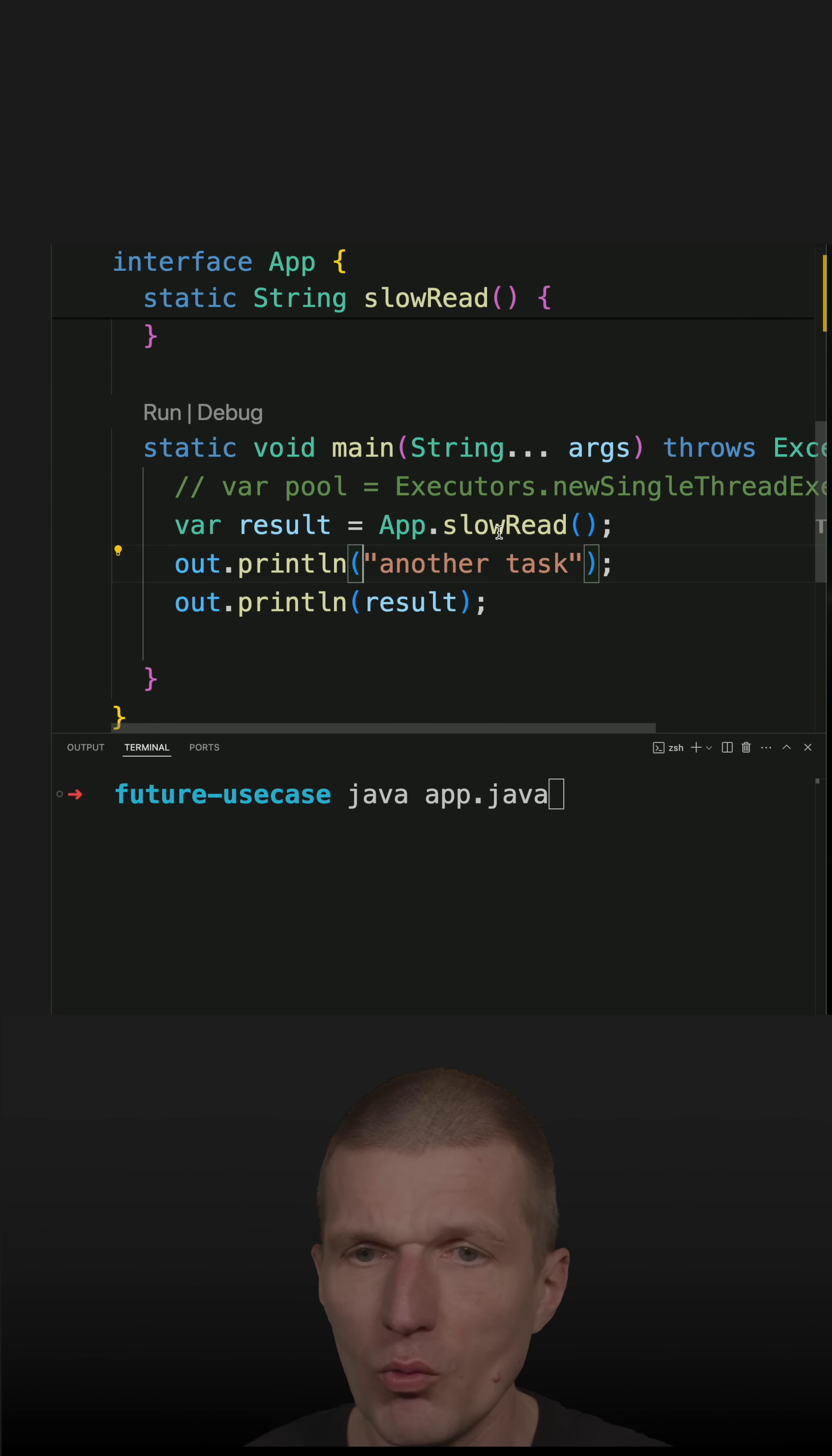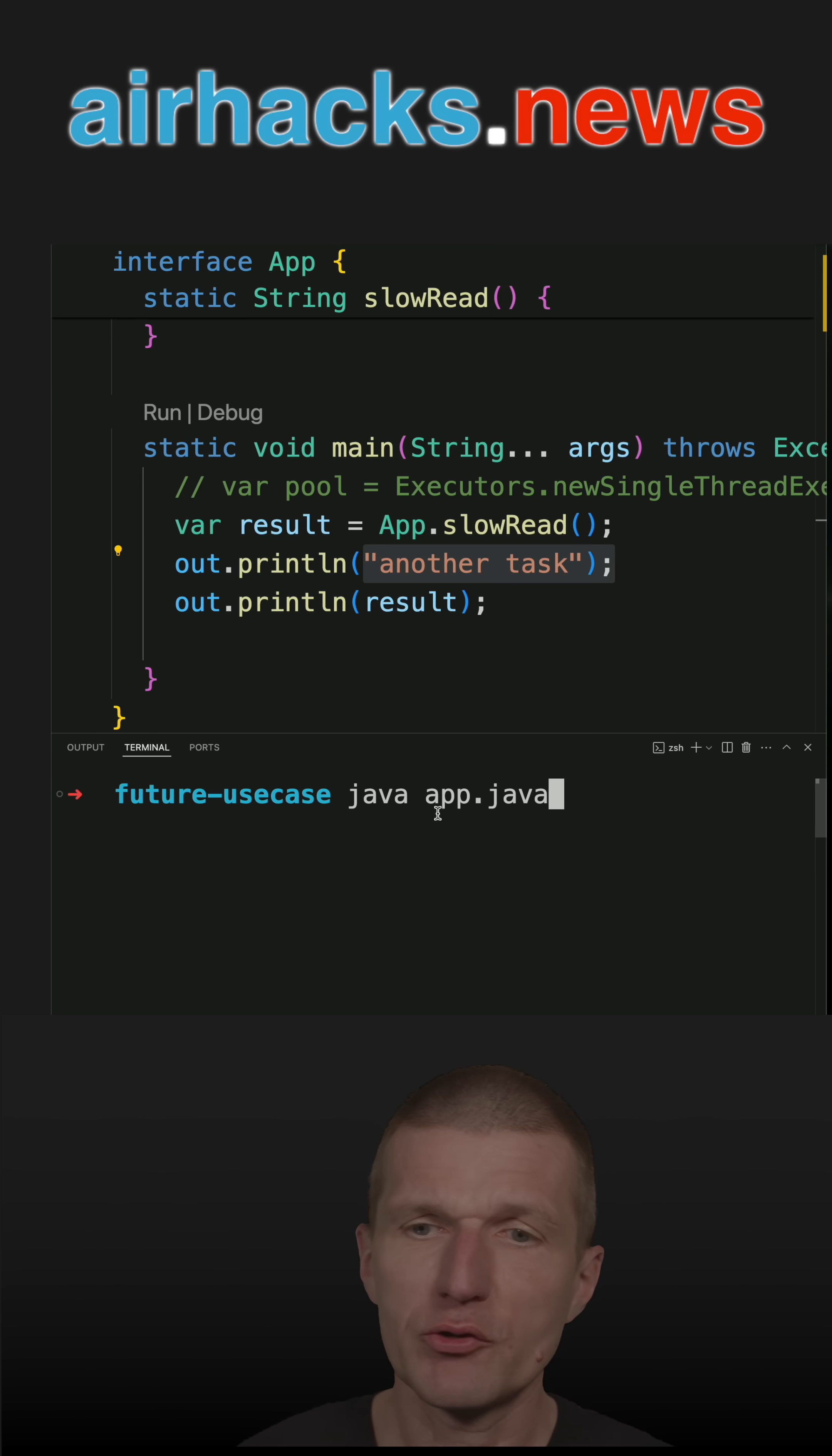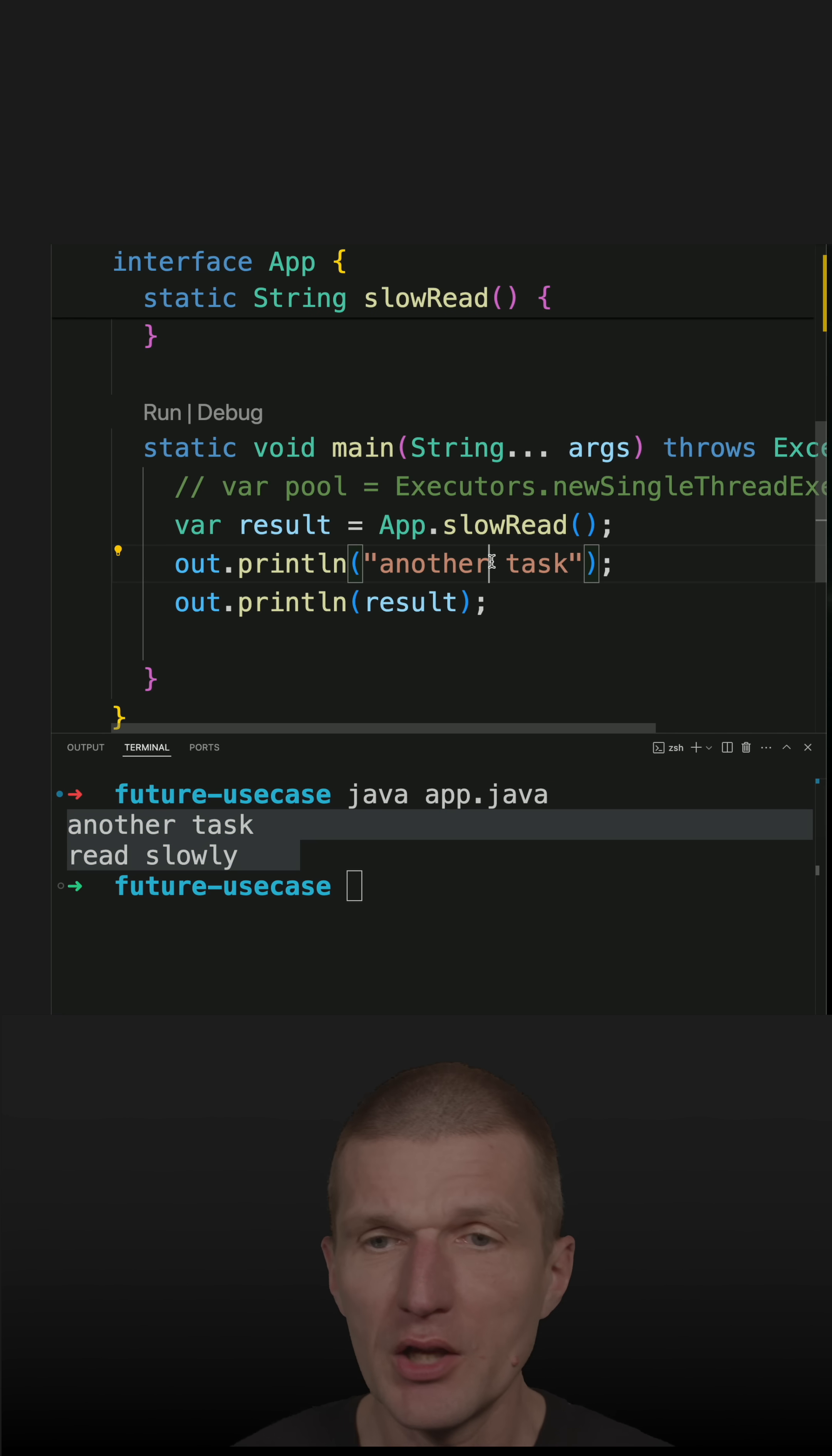So what happens here? I'm calling slowRead first, which blocks for one second, and then I'm performing another task. And let's run the code. You see nothing happens for one second, and then we see two results at once.